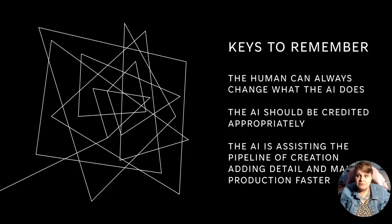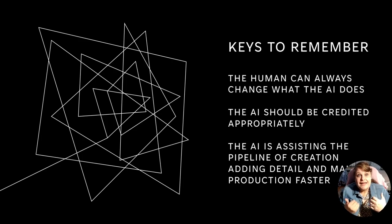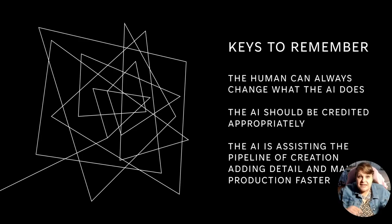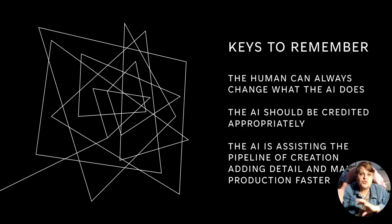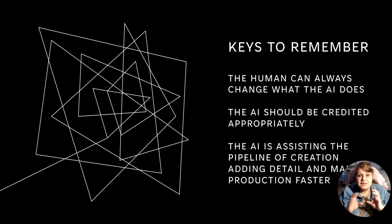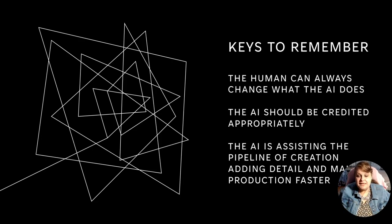Keys to remember. The human can always change what the AI does. When I get it out because I'm the final person, I sit there and I can look at it. I can make a change. I can do something. In these, I might be messing with light and dark and texture to make it really look like a fine art painting.